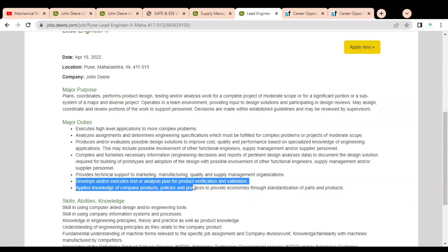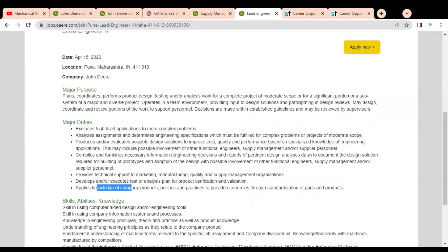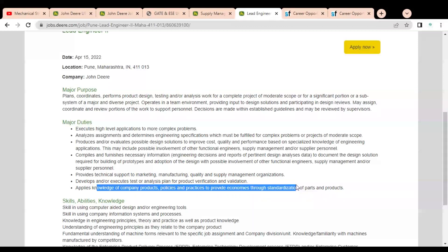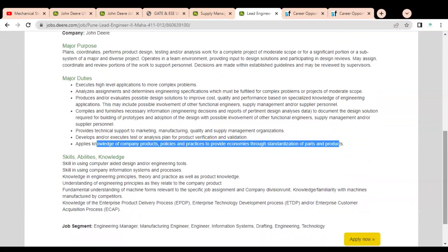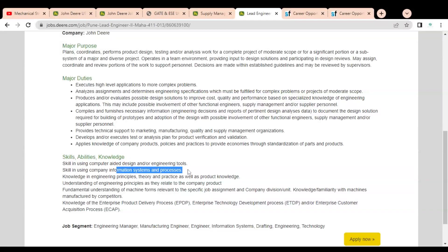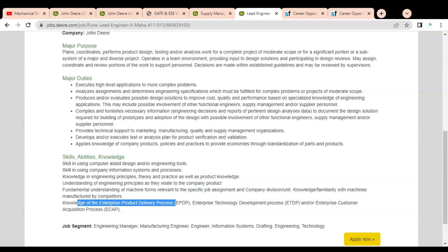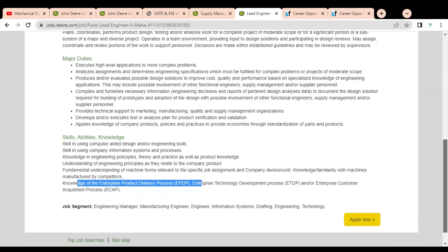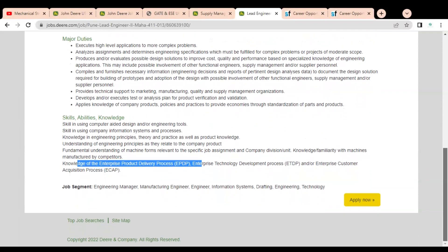You have to develop and execute test or analysis plans to product verification and validation. You have to apply your knowledge of company products, policies, and practices to provide economics through standardization of parts and products. These are some requirements given. Here you can see some skills are required like computer aided design, engineering tools, company information systems and processes, and knowledge of enterprise product delivery process.